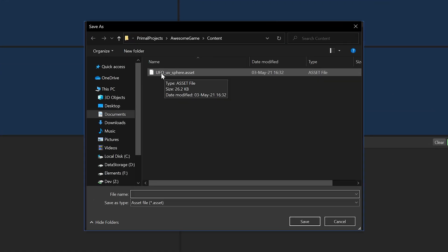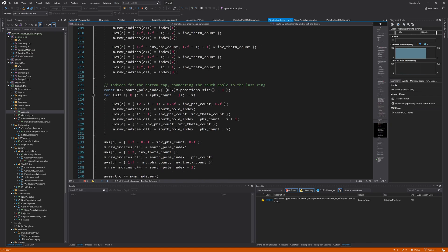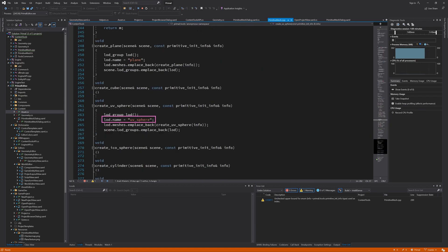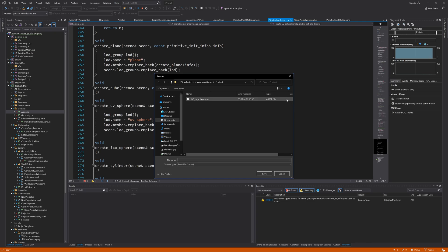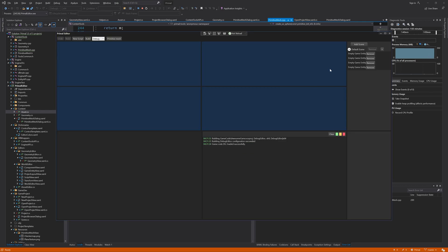There it is — a file named ufo_uvsphere. The uvsphere suffix is added because we gave a default name of 'uvsphere' to our meshes, and that gets appended to the end of the file name we give it. If you look at the size you can also see that there is data in there — 27 kilobytes. I'll assume that everything is correctly saved; in the future we'll load such a file and find out for sure.